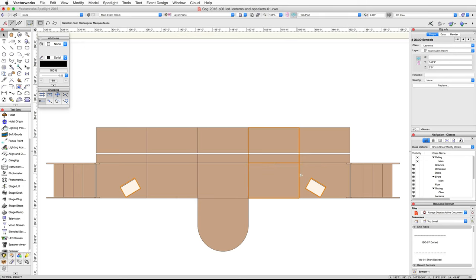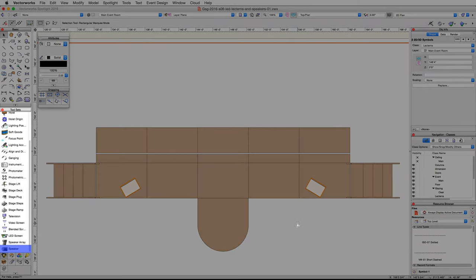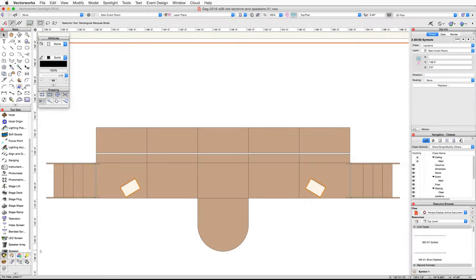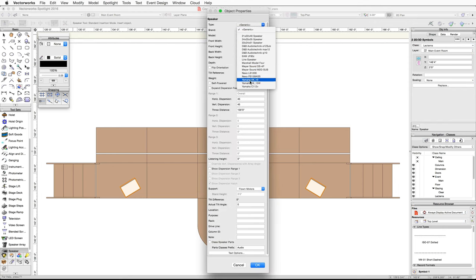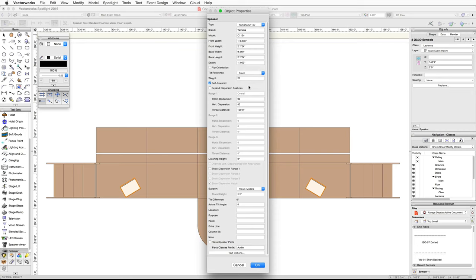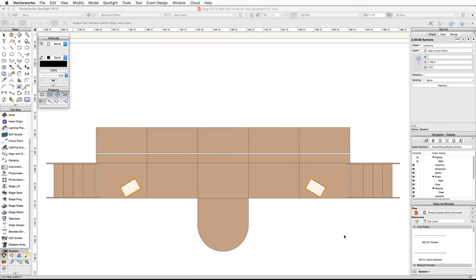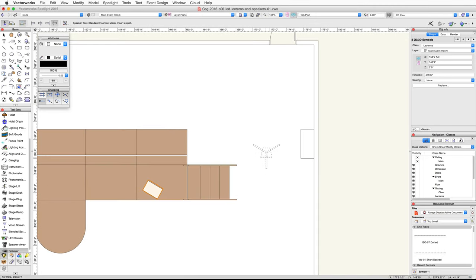Next, we will place speakers on the left and right side of the stage using the speaker tool from the Spotlight tool set. Activate the speaker tool and click on the preferences button in the toolbar. Under type choose Yamaha C112V, for support choose tripod, set the stand height to four feet, and click OK.